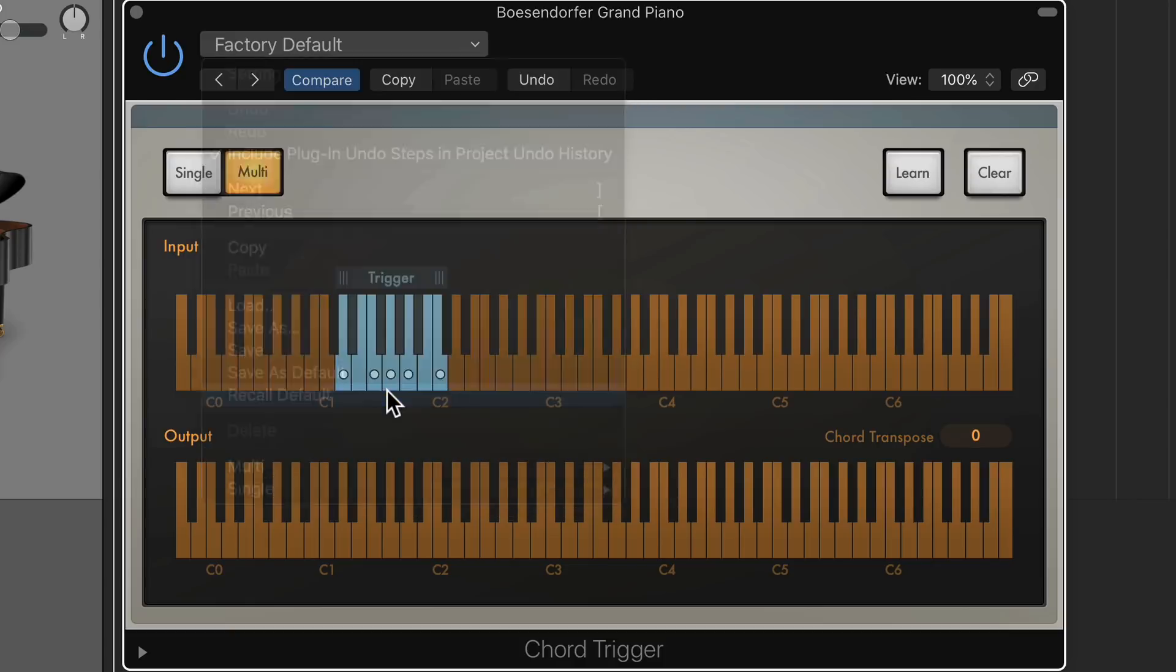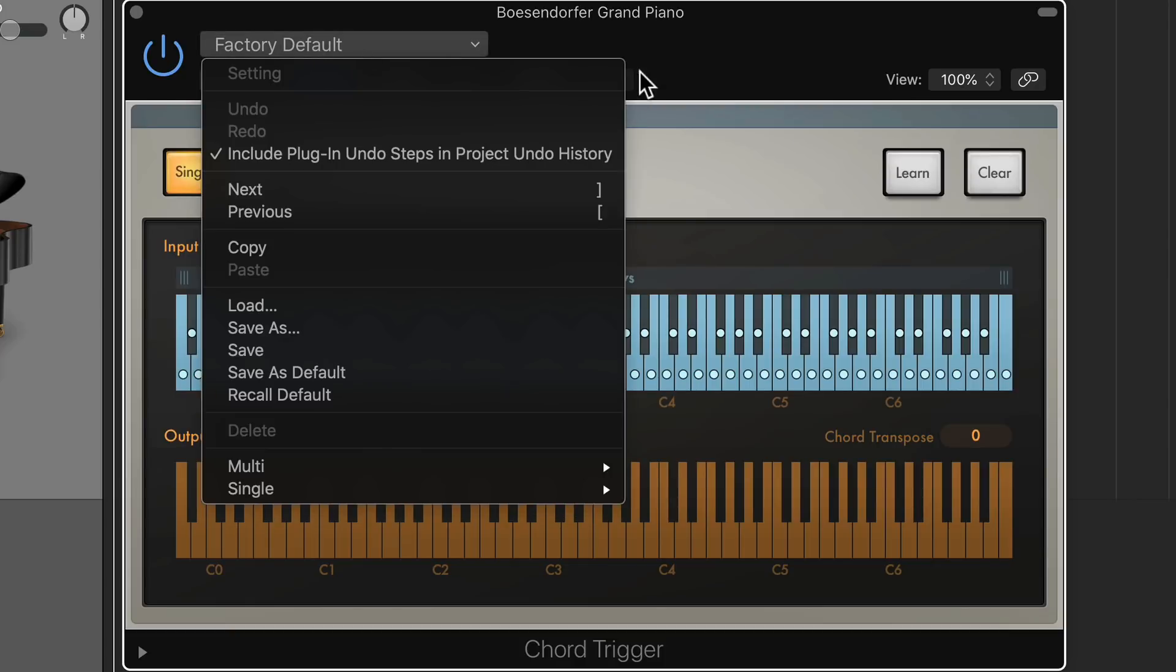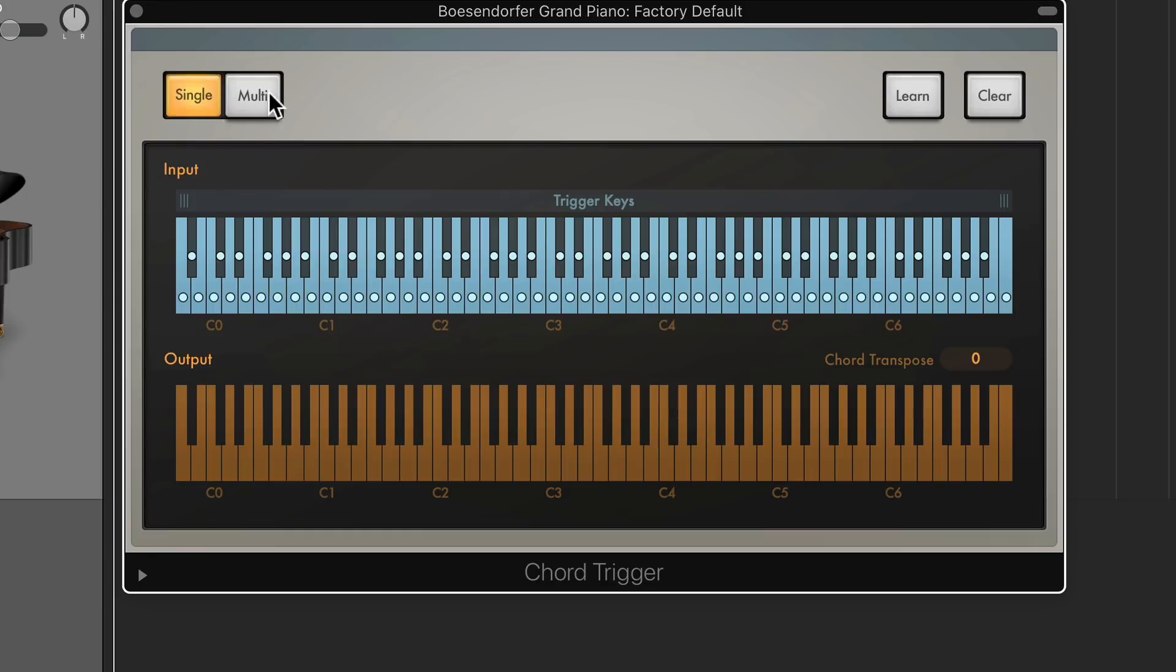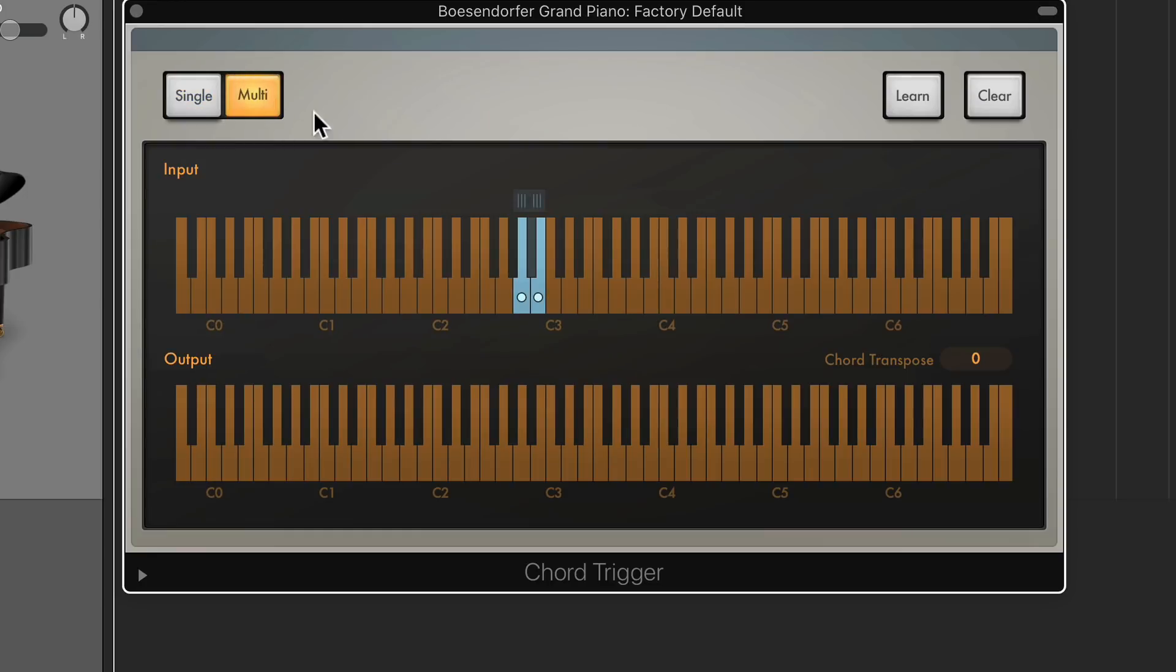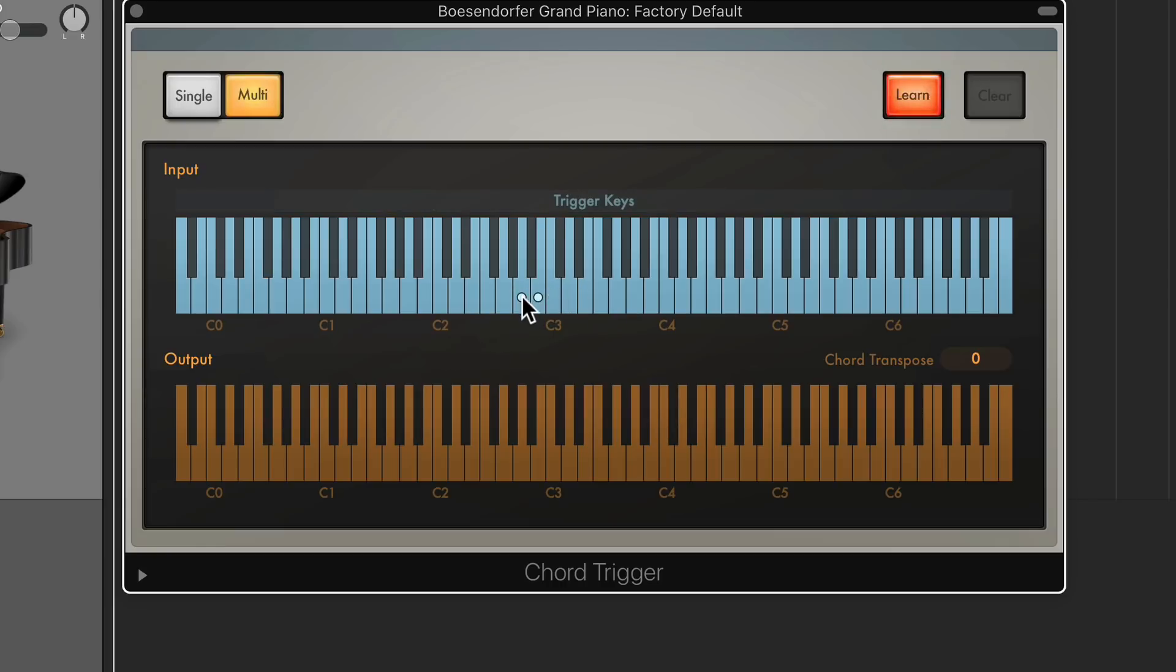And you can use Chord Trigger in your composition as well, just trigger those five notes. But even if you don't, it's still a great tool for doing this sort of thing. So I'm just going to sort of start from scratch here. So I'm going to recall the default setting. And then what I'm going to do is go to Multi, drag my range down here a bit.